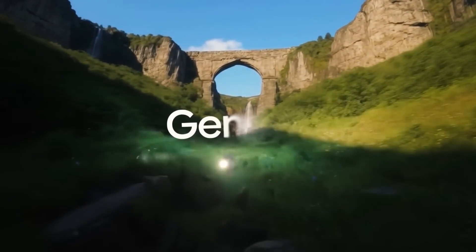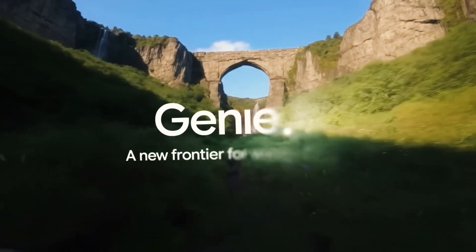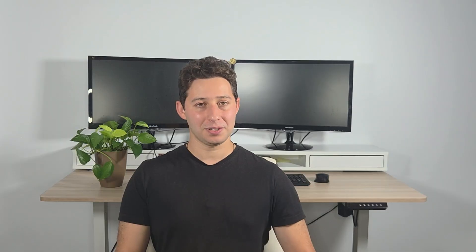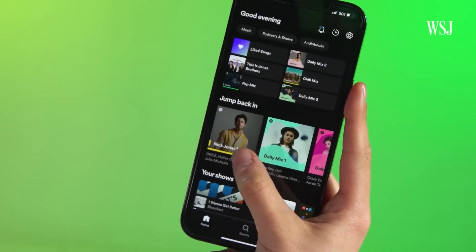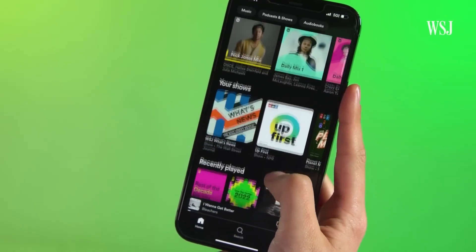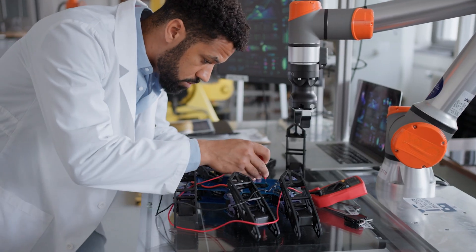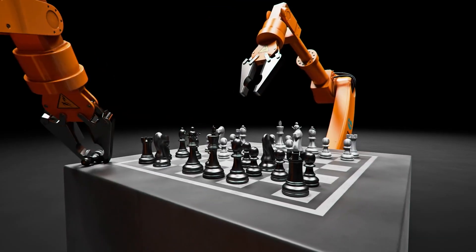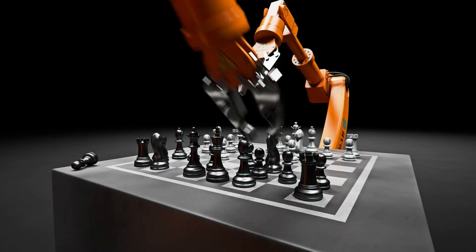You see all the breakthroughs in AI and the impact that machine learning engineers are having, whether it's their work in recommender systems, robotics, or reinforcement learning. And you think, I want to do that.